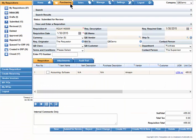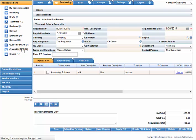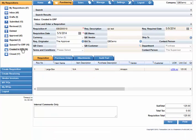Now move to the left side of your screen and select Created in ERP. In simplistic terms, an ERP is a financial system. Essentially, you're selecting all purchase orders that have been synchronized with your financial system.